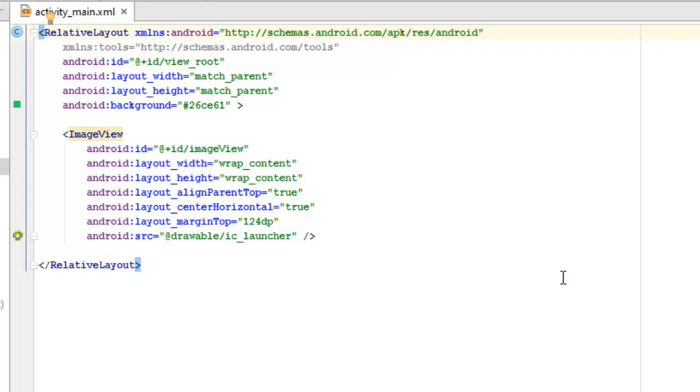The XML is in the relative layout whereby you have the layout width matching parent and also it has a background color which is like a green, to be precise.